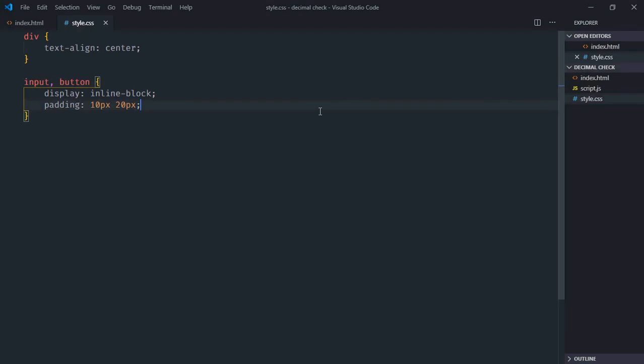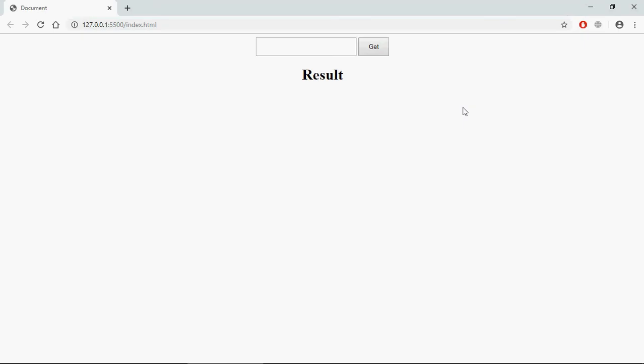Save it and open this file in the browser, and this is the output. Now let's understand how it will actually work. I'll enter some number here, for example 1-2-3-5, and on the click of this get button I want to display a result whether it's decimal or not.